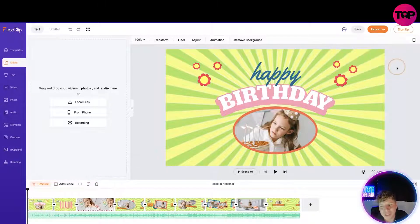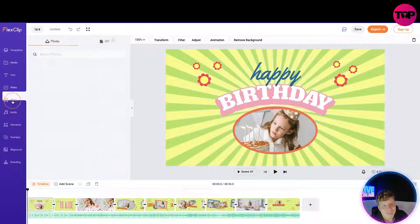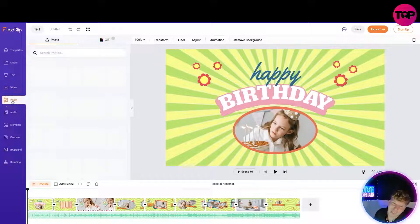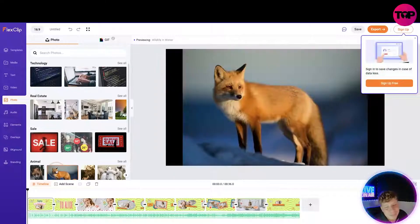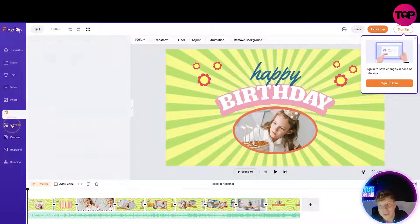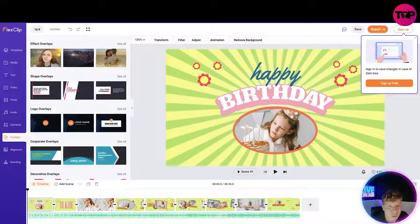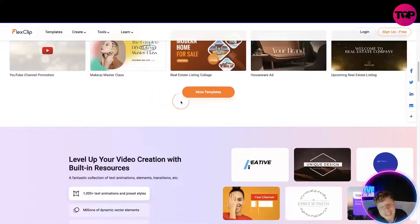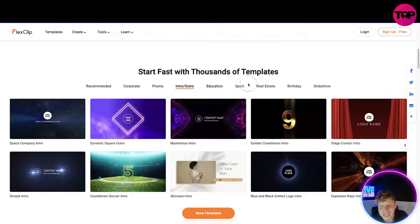This is how easy it is — you add some text in, add some video in, add that photo. I could use this fox — probably cooler than any photo I've got. Then add audio, elements, overlays, background, and brand. That's how you use it. Now back on the site you can go through all different kinds of templates: corporate, promo, intro, education, sport, real estate, birthday, slideshow.